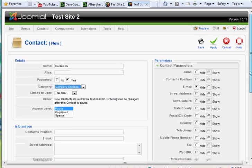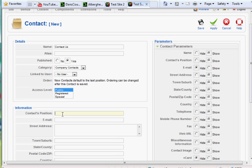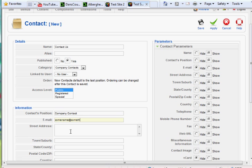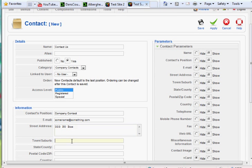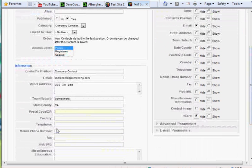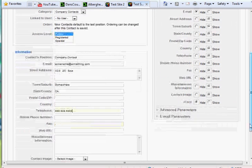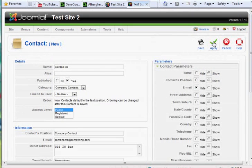And then you can put Contacts Position, Company, Contact. Put their email, some name at something.com. Their address, 333, P.O. Box. Contact, Town, Somewhere, State, let's say California, so on and so forth. You could put their phone number. Enter, and hit Save.